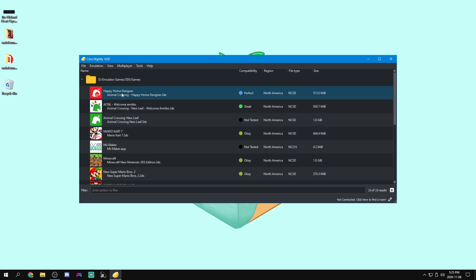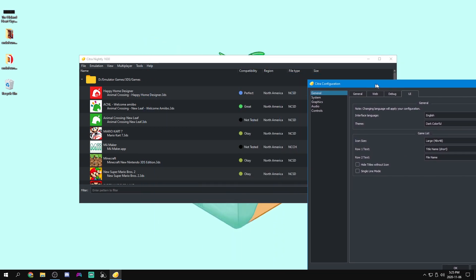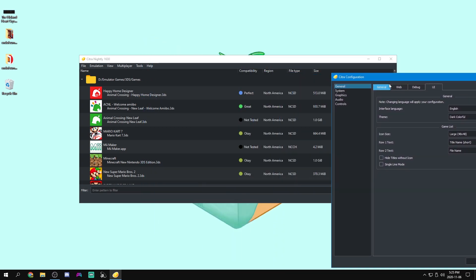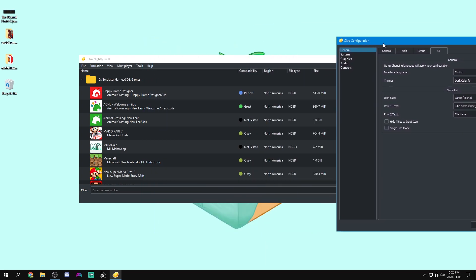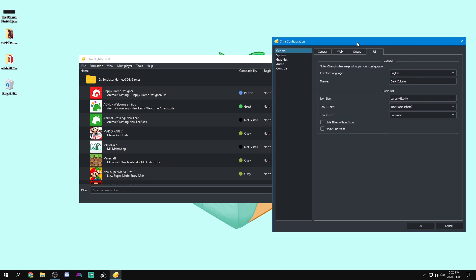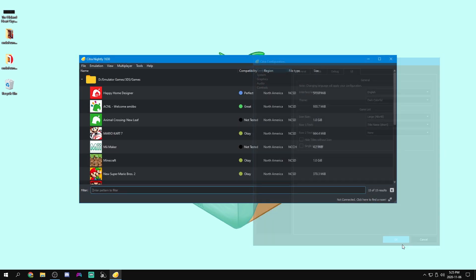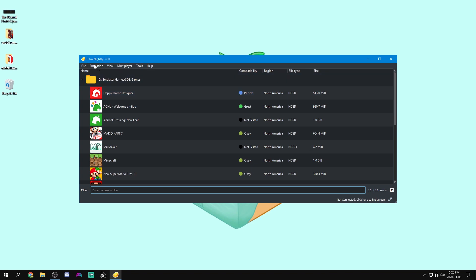If we go to emulation configure, and under UI, this is how we can control how the games list looks. So let me show you around real quick. So you have the title right up here. And then underneath it, you have the file name. Over here under compatibility, that just shows how well the game will run. And then beside that, it shows the region. And then also the file type and the size. So let's say we can also change the size of the icons, but I don't like the file name underneath the title. So I'm just going to set that to none. And there we go. We can see if we press okay, that updates.